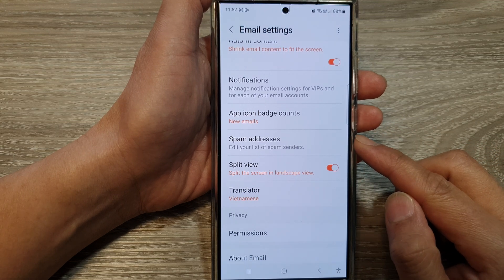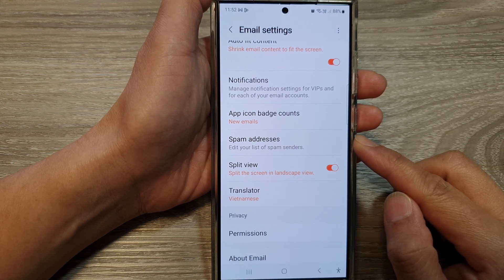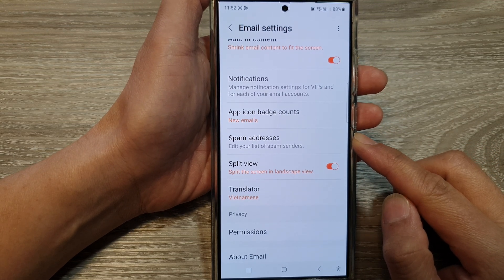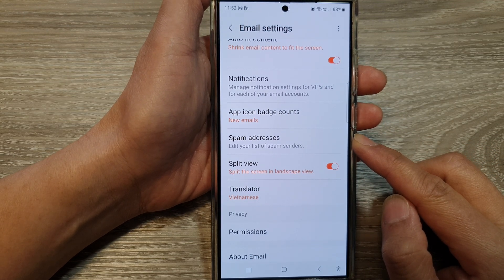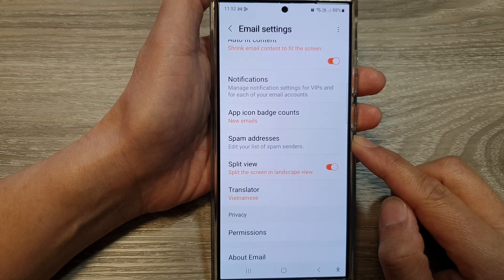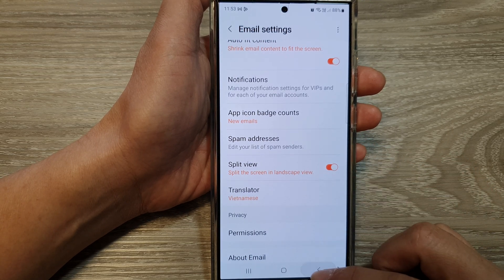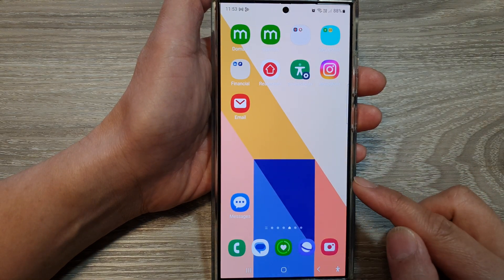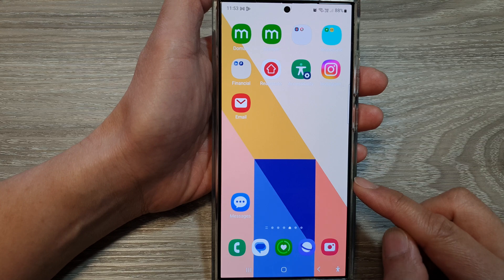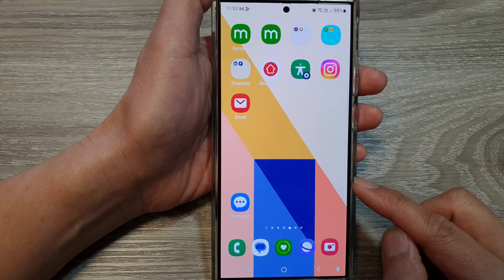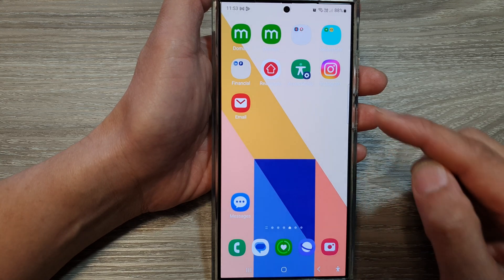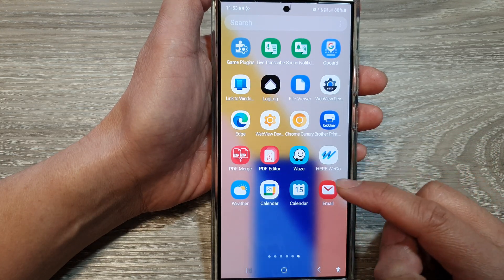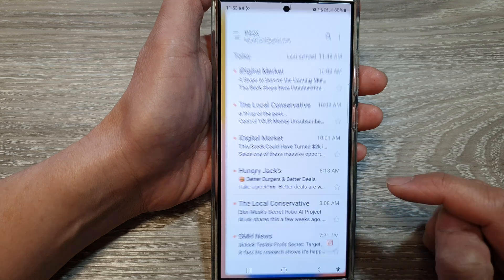How to edit Samsung email list of spam senders on the Samsung Galaxy S24 series. First tap on the home button to return back to the home screen. Then on the home screen or in the apps screen, open up the email app.